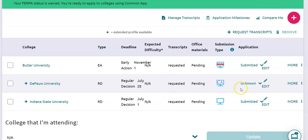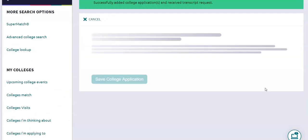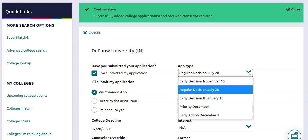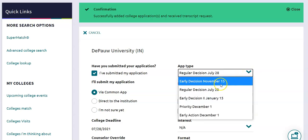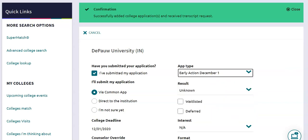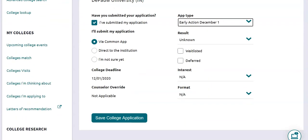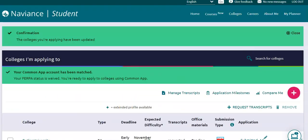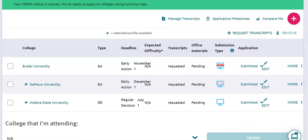My transcripts are requested. Now once my application is done, that's when I go in with the Edit button and mark my application as Submitted. I'm going to go ahead and change my application type — it did not ask that in my Common App just yet — so I'm going to mark it as Early Action, December 1st. Then I'm going to Save that college application.